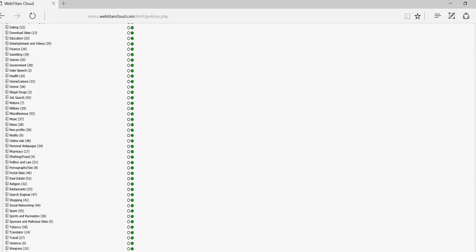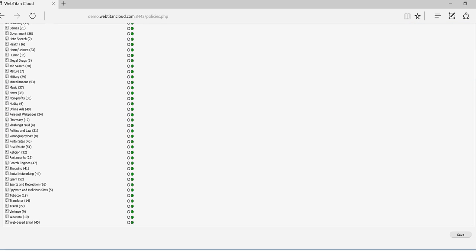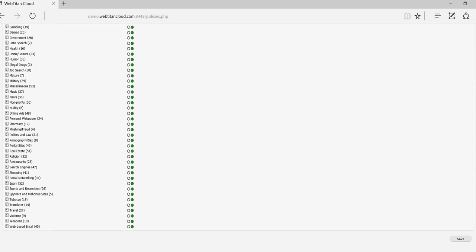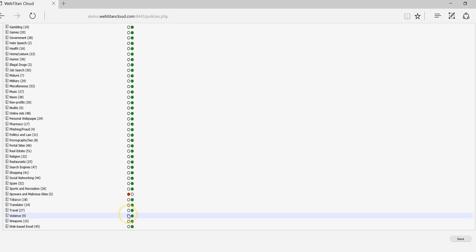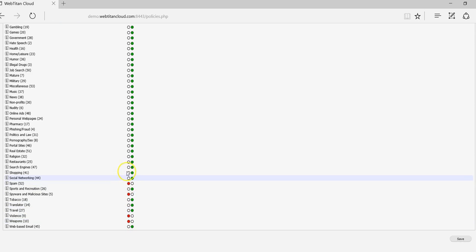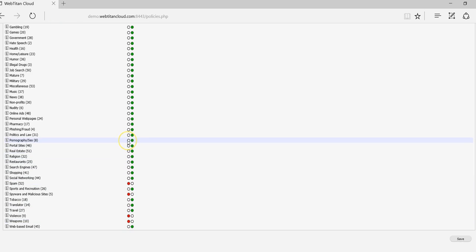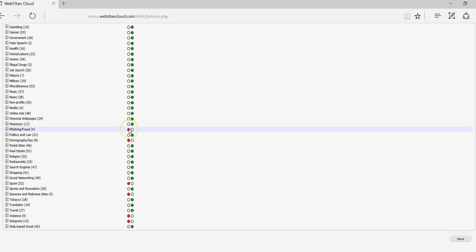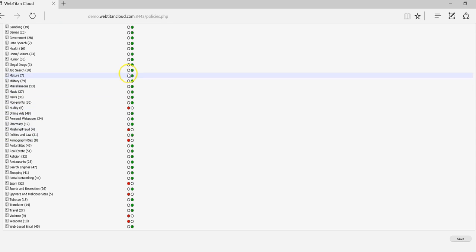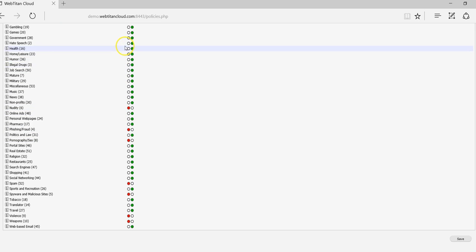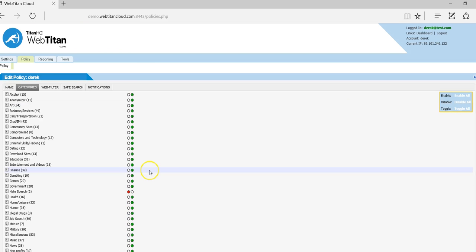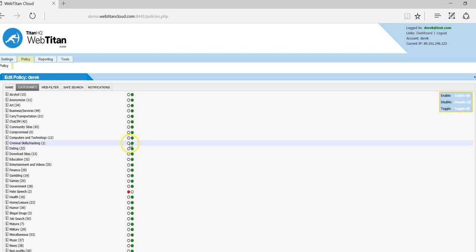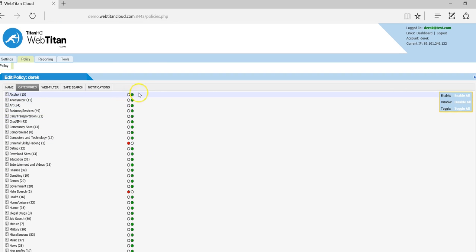So these are the most popular categories to block: spyware and malicious sites, violence, weapons, spam, pornography and sex, phishing and fraud, nudity, hate speech, criminal skills and hacking, and alcohol.